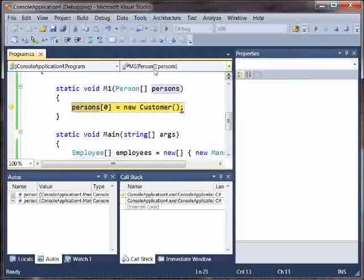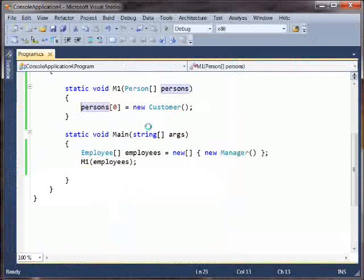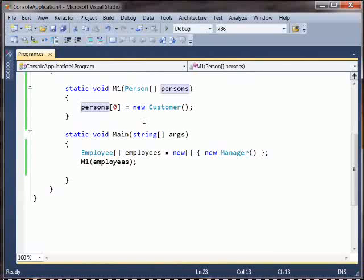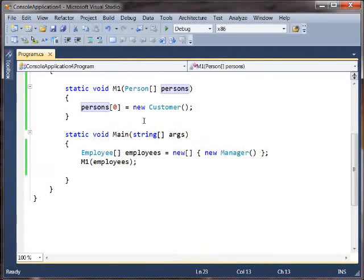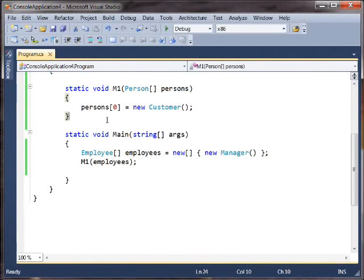So we've taken what could have been a bug that would be caught at compile time and turned it into a bug that's not caught until runtime, and this is unfortunate, and this is why I call this broken covariance. We want to have these kinds of relationships in the type system, but we don't want to cause more bugs like this.